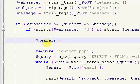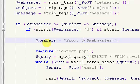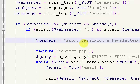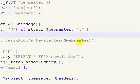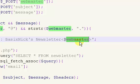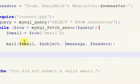We create a variable called $headers and set it equal to: 'From: ' — capital F in From, then a colon and a space, then our $webmaster. If you want it to say it's from a specific name and then the email, put the email inside greater-than and less-than signs, and outside put your name — so something like 'Basic Nick's Newsletter'. So it'll say it's from Basic Nick's Newsletter and the webmaster will be basic.nick@gmail.com.